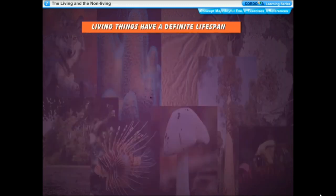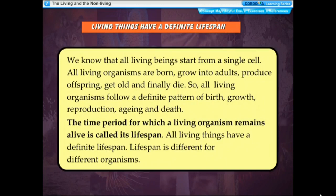Living things have a definite life span. All living beings start from a single cell. All living organisms are born, grow into adults, produce offspring, get old, and finally die. So all living organisms follow a definite pattern of birth, growth, reproduction, aging, and death. The time period for which a living organism remains alive is called its life span. All living things have a definite life span, and lifespan is different for different organisms.